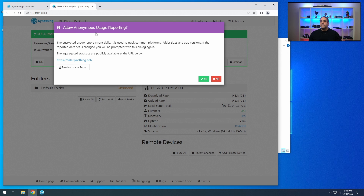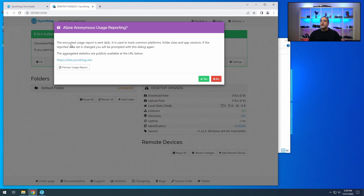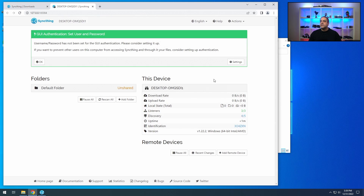Just leave it as is — let's not go crazy with this for now. The encrypted usage data report is sent daily; you can send the anonymous data if you want. I'm going to say no just so we don't waste bandwidth. The username and password should be set for the GUI — if you want to prevent other users on this computer from accessing SyncThing's files, you should do this. Click on Settings, go into GUI, and set a GUI authenticated user.